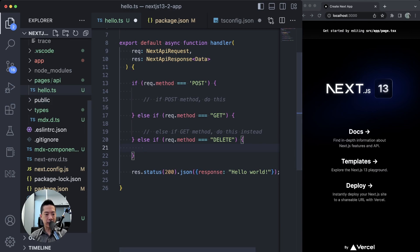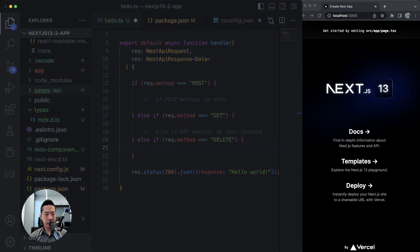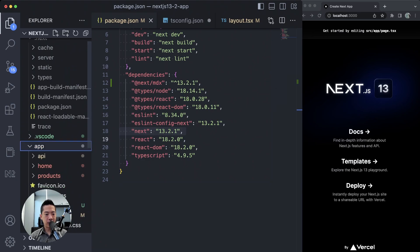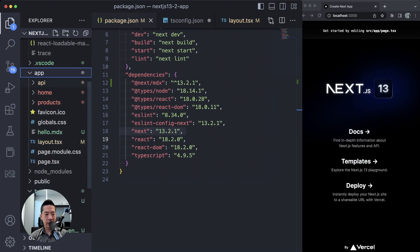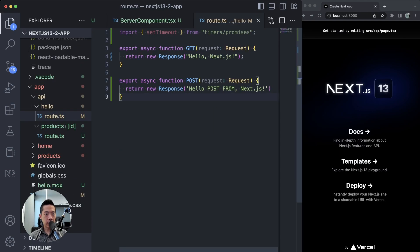For Next.js 13.2, instead of doing this, we can delete that — we do not need it anymore. You can now have route handlers in the app directory. Under app, you can have an API subdirectory, and inside here, for example, we can have products or even hello. Now you can define both the GET and the POST function for their respective methods, and of course you can do the same for DELETE, PUT, PATCH, and so on.